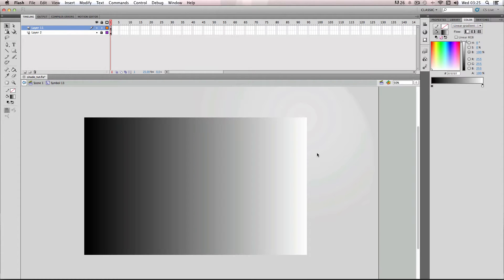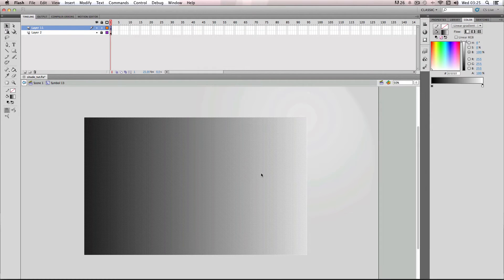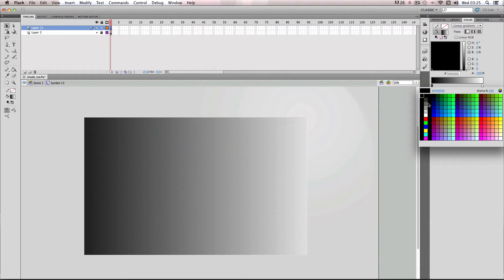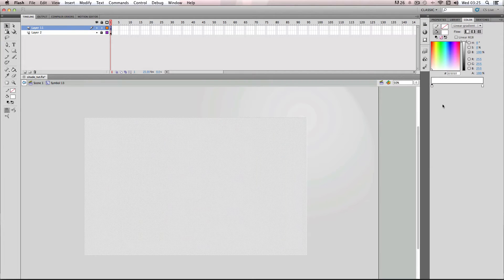So you'll get the default gradient which is going from black to white. And so what I want to do is just change the black to white so it's going from white to white, and then change this white's alpha to zero.